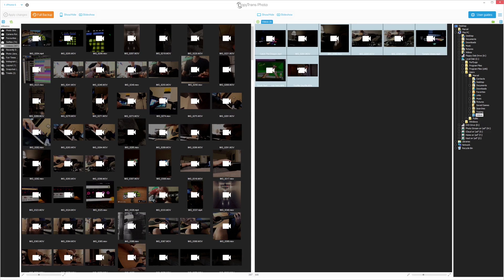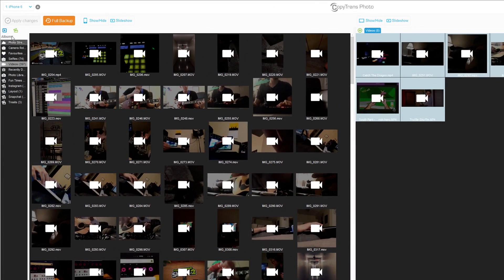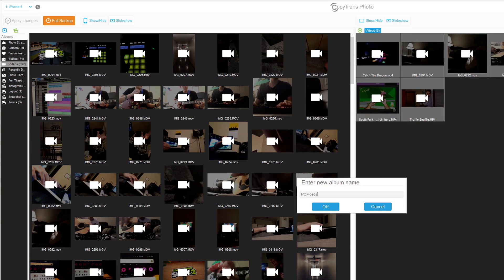Now select an already existing album to transfer the videos to from the far left, or create a new one. You can create a new album by clicking on the green photo symbol on the top left.